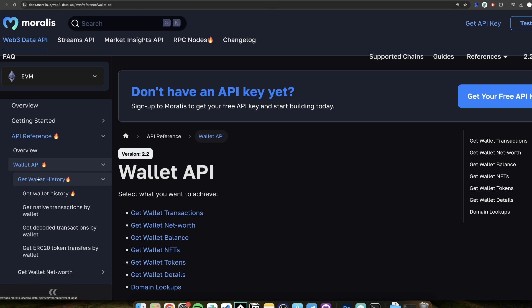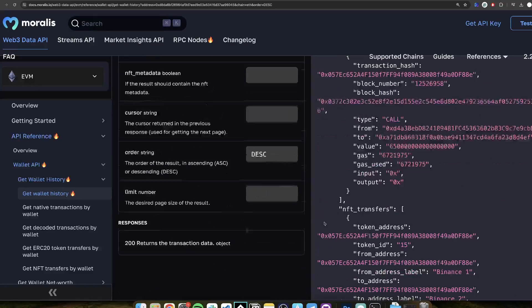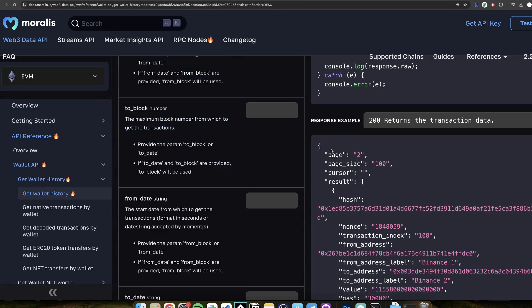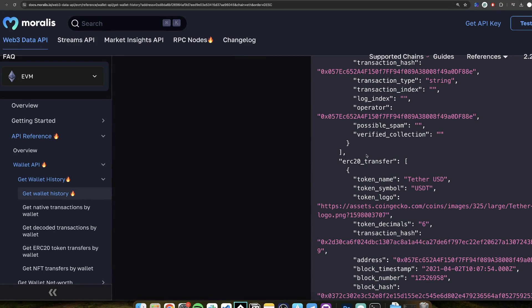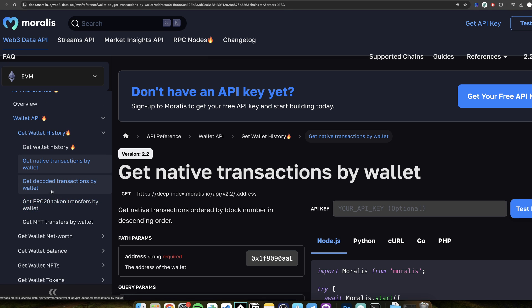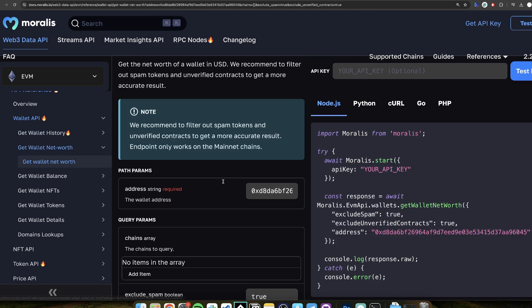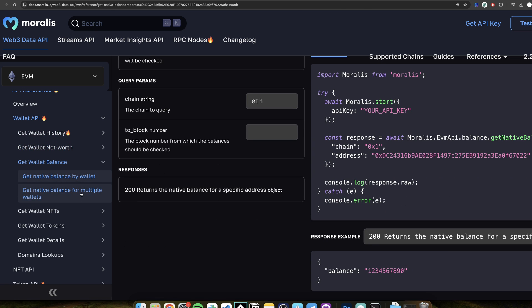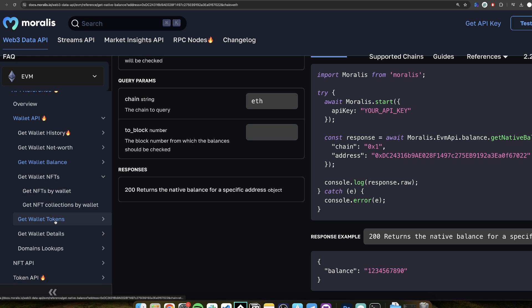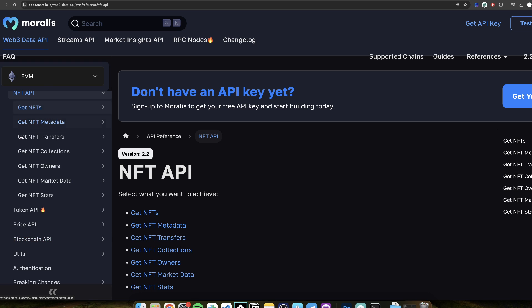You can see all of the endpoints here in the Wallet API. For example, Wallet History — you get the full reference with all of the parameters, all of the response, very detailed and specified. You can get native transactions only or ERC20 transactions only. You can get Wallet Net Worth, Wallet Balance — super easy. You can get NFTs and details about all kinds of things. The NFT API is a fully separate API where you can go very, very deep as well.